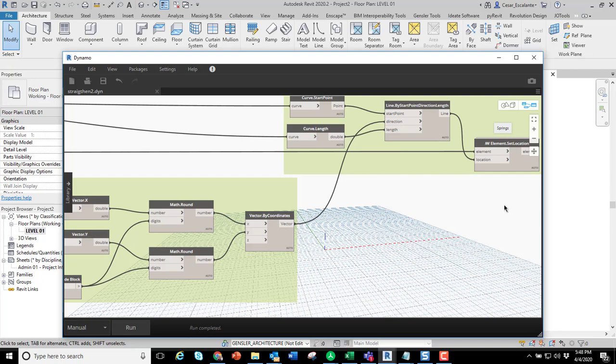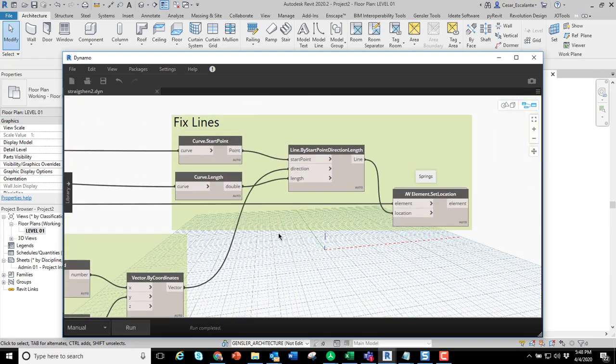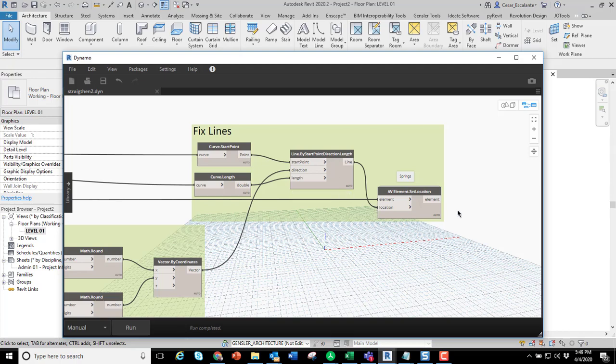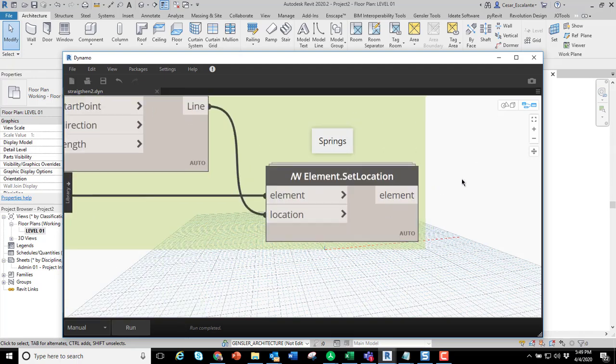The last set of nodes is just fixing the lines. You preserve the start point of the line, preserve the length of the line. You're just fixing the vector direction. And where the magic happens is this very last node, which is element set location.